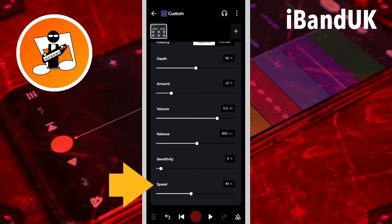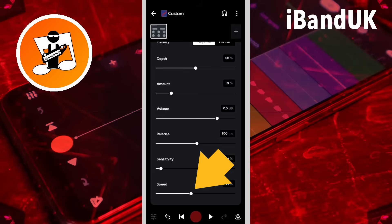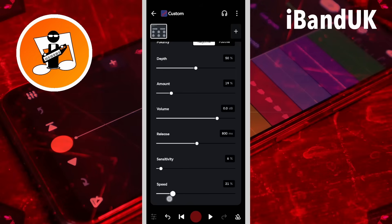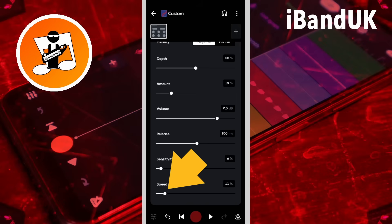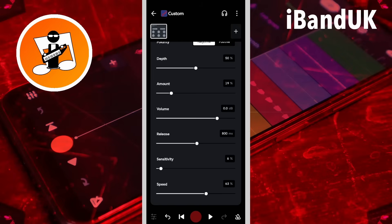Speed sets the speed of the sound frequency loop. Drag the dot on the slider to the left for a slower frequency loop, or drag the dot on the slider to the right for a faster frequency loop. Generally I think speed works best around 10%.